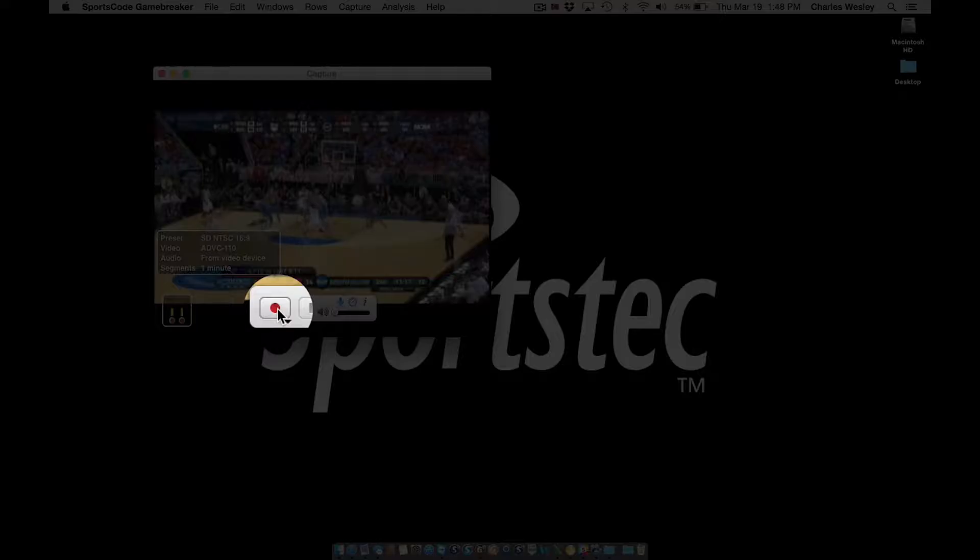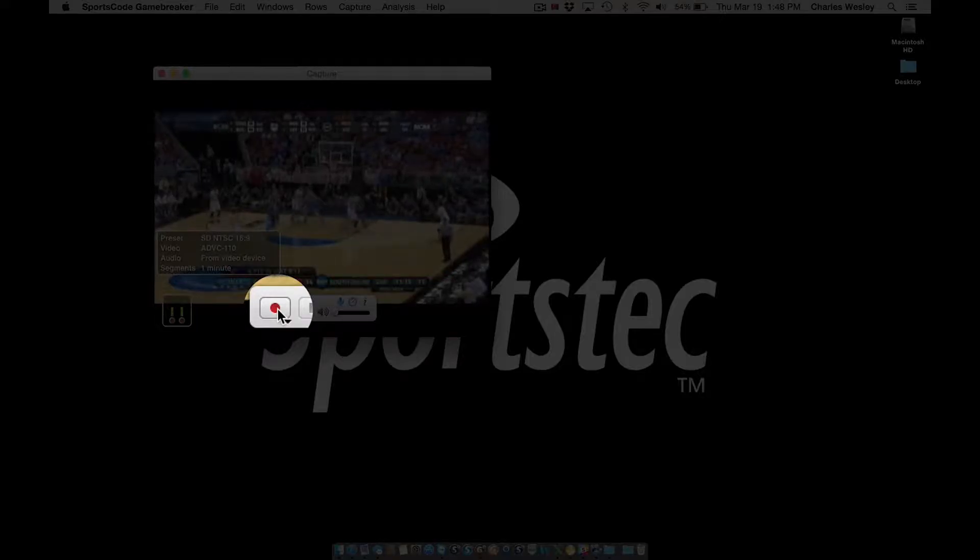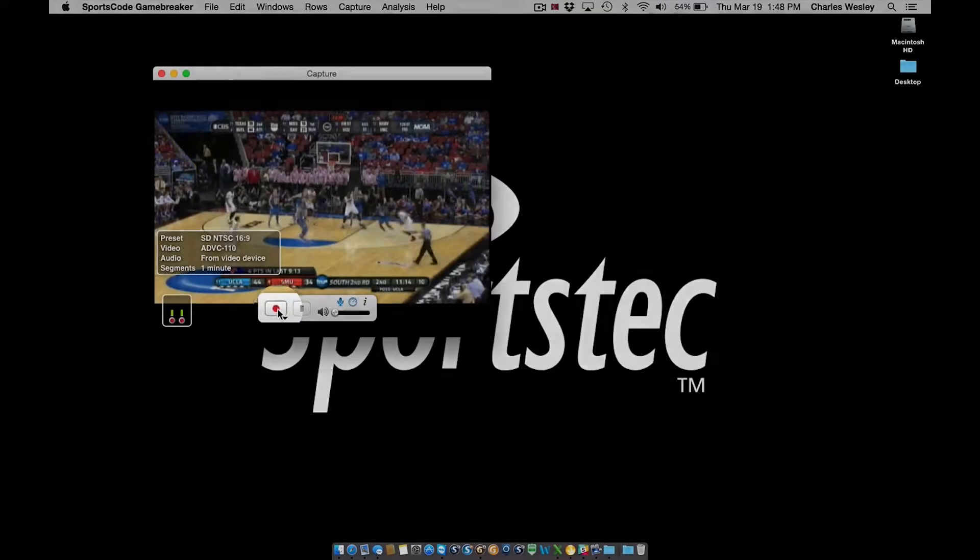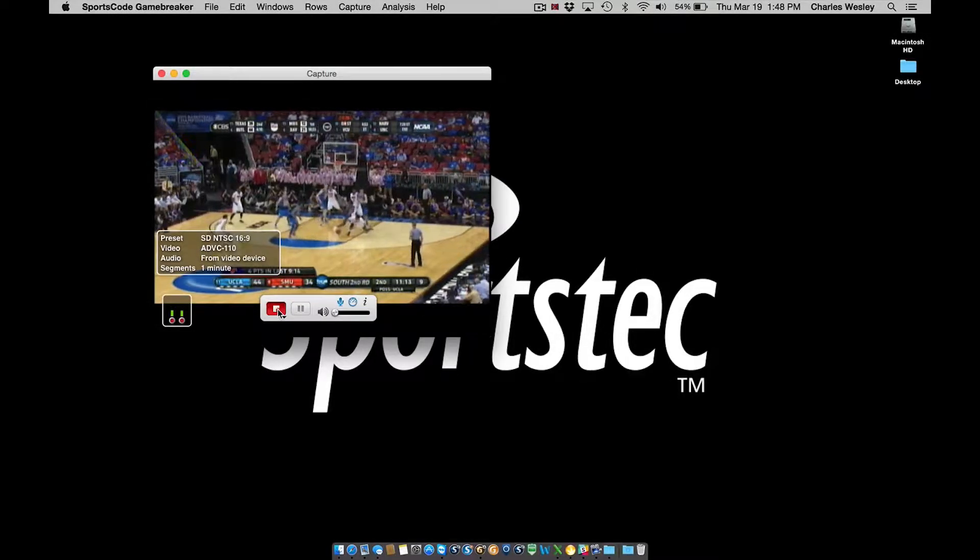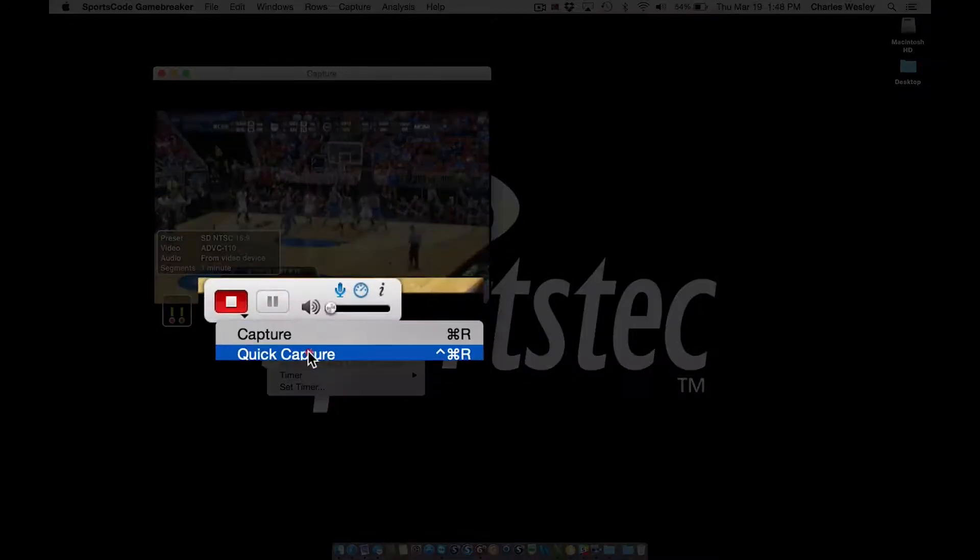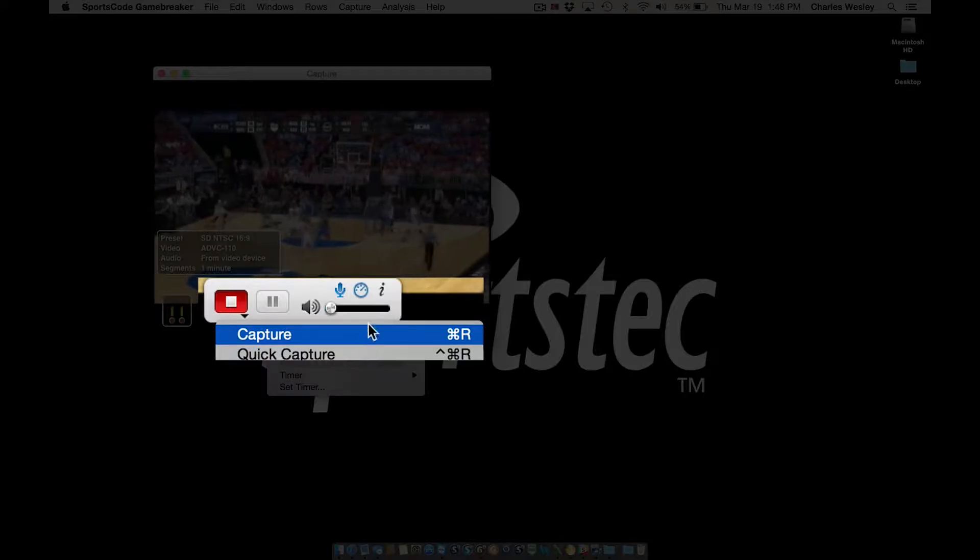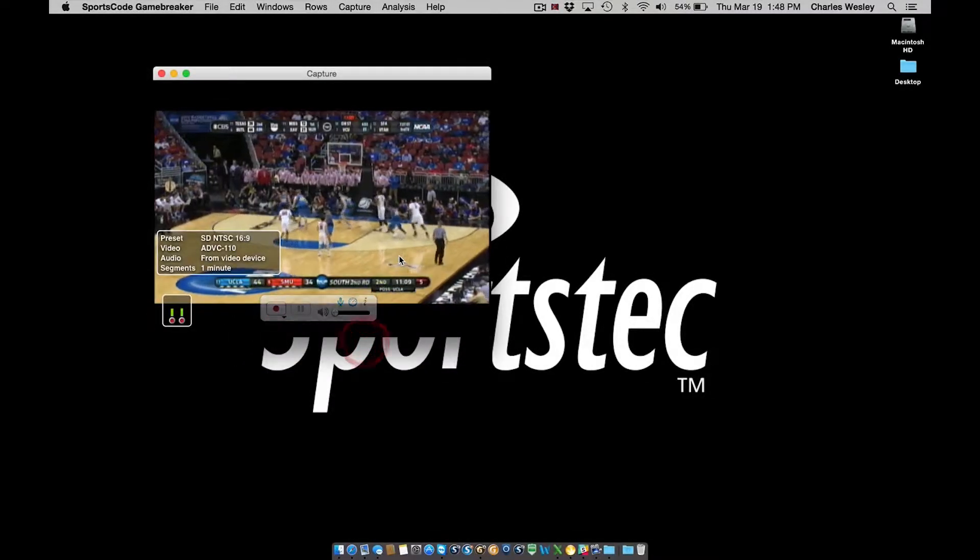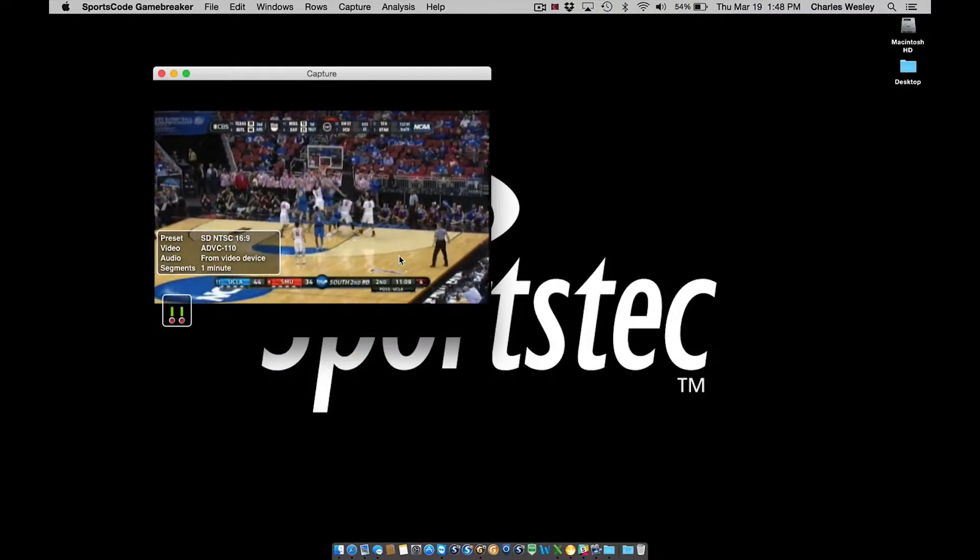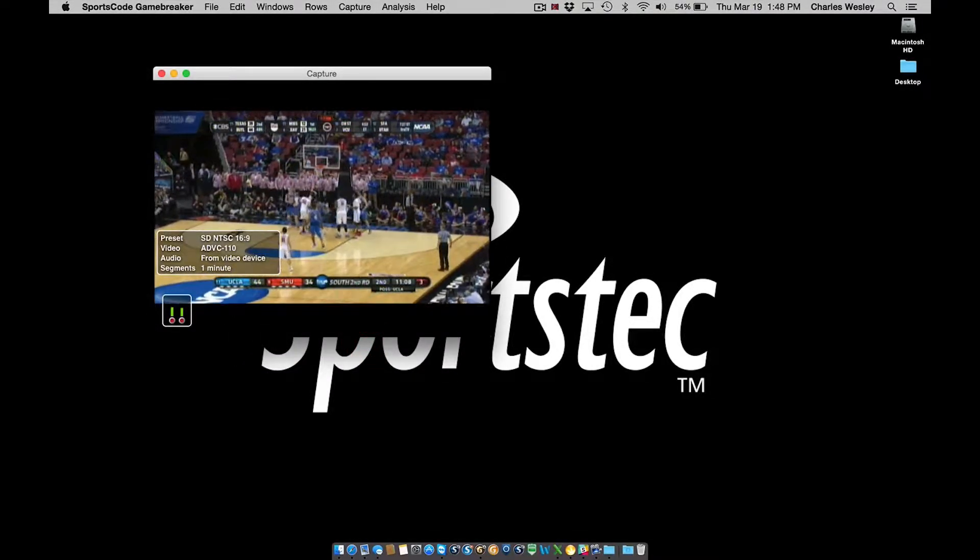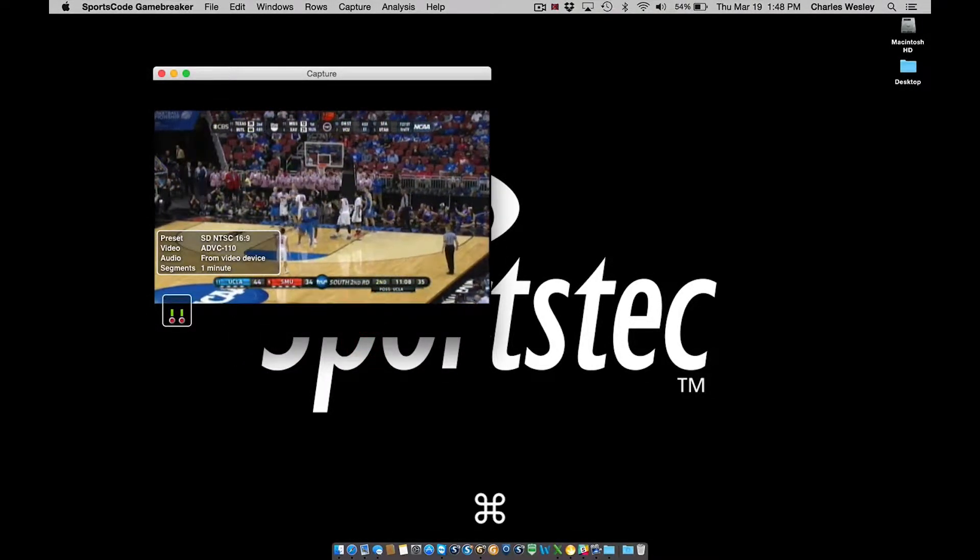We can click on the record button on the floating toolbar. We can click and hold on a record button and select the option from the list. Or we can use the keyboard shortcut, Command and the letter R.